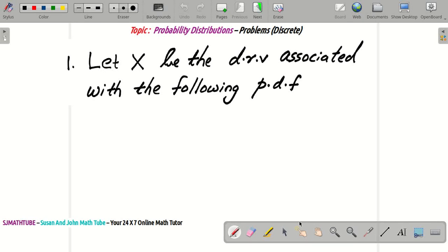Hello everyone. I am back with the second part of probability distribution function. In this part, we will be discussing two problems related to discrete probability distribution function. As always, I am going to ask the same thing: do you have a piece of paper and a pen? If not, pause the video right now and get a sheet of paper and pen.